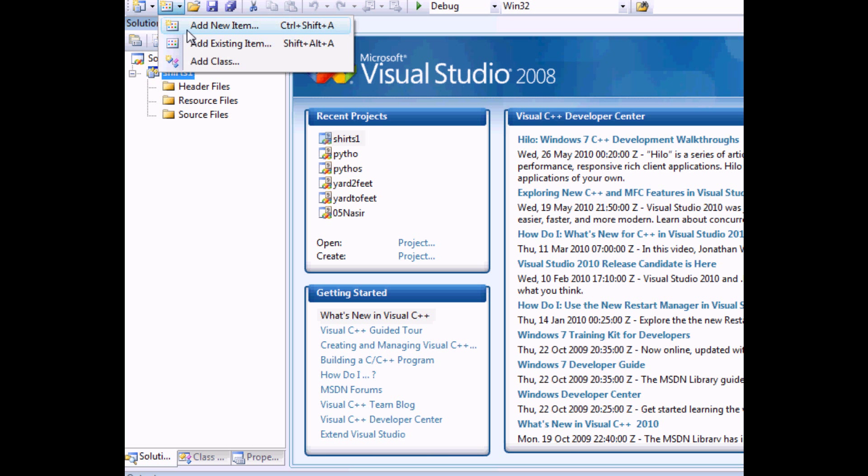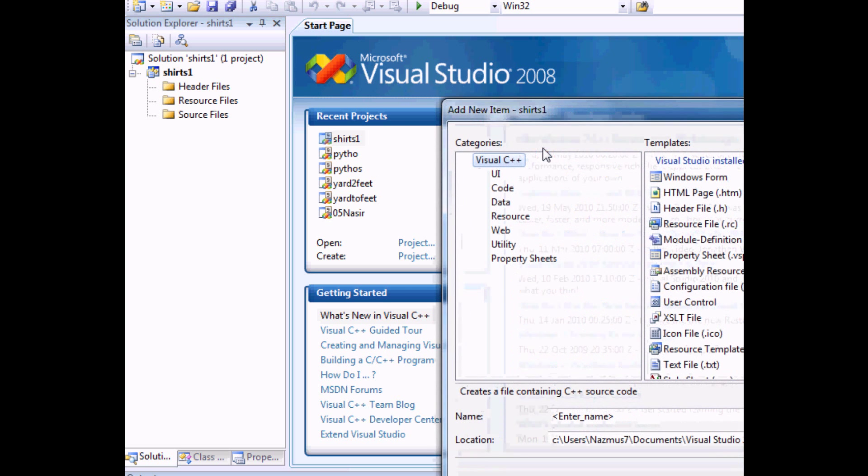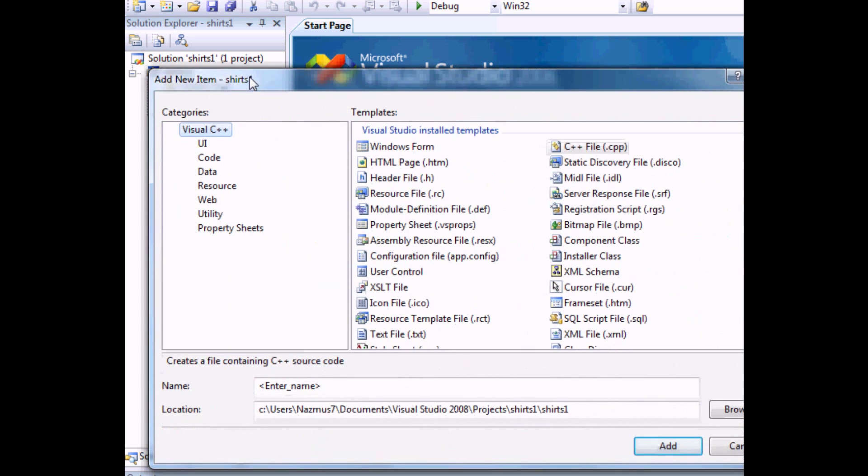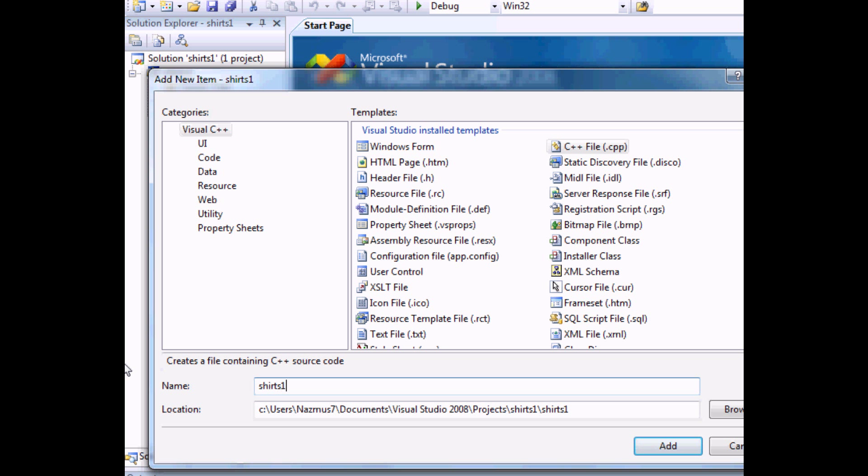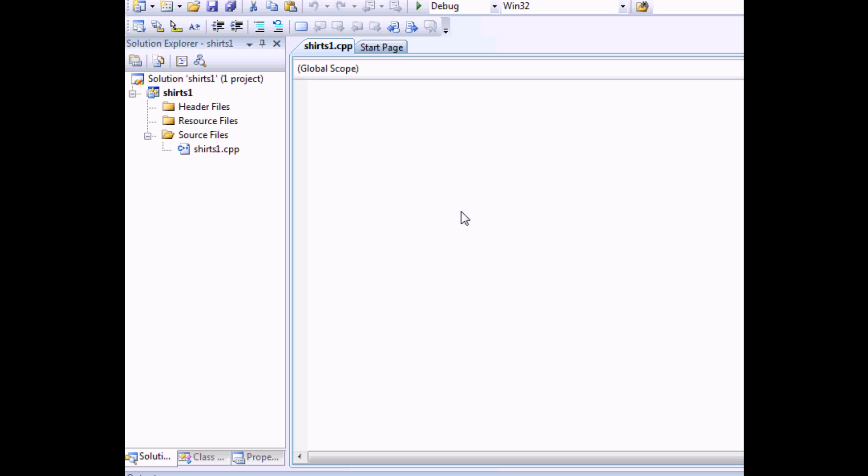And from here you can add a new item. And make sure you select the CPP file here. I'll call it a CPP file. As always, you should always sign it. Put your name there. I'm going to call it short count.